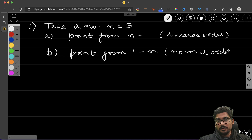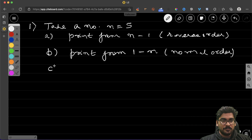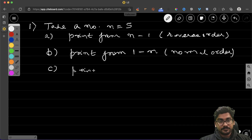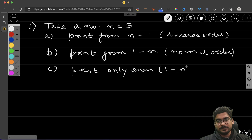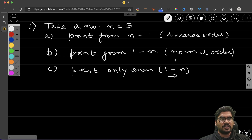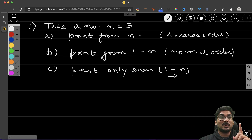The second thing is print from 1 to n, meaning normal order. The third thing is print only even numbers from 1 to n. I'll leave it to you whether in reverse or normal order, since you'll know how to do both after the first two. Make sure you solve these with recursion, not loops, otherwise the point is lost.